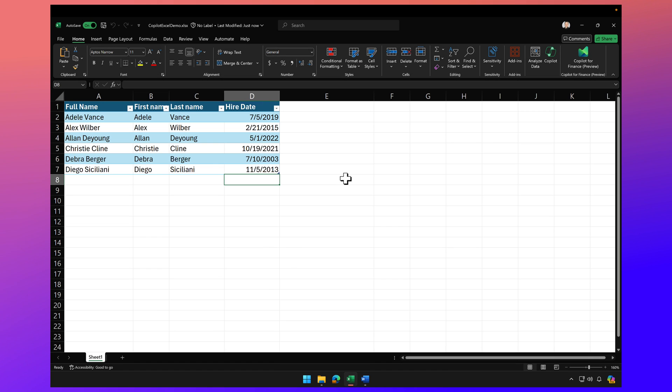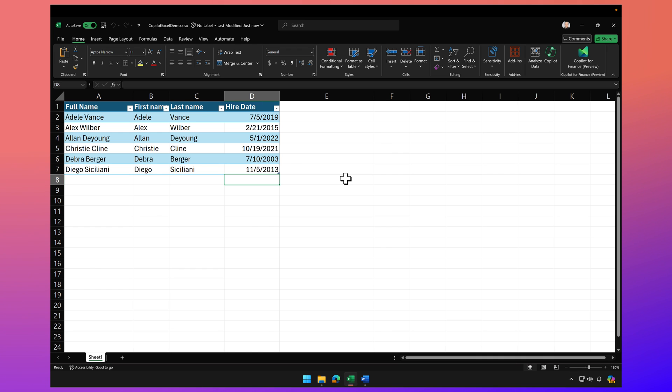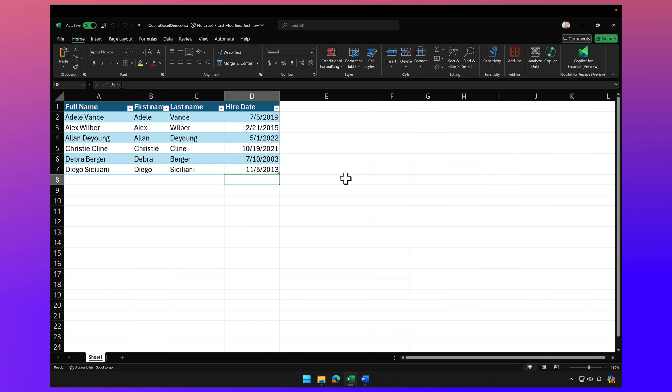Hey, welcome back. In today's video, I want to talk about another advanced use case for Copilot for Excel that's part of Copilot for Microsoft 365.